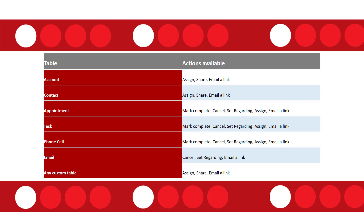The expectation is that administrators will be able to configure these actions for those tables as well — for example, if you don't want to have the share action available for account records, you should be able to turn this off. This configuration is not available yet, but it is expected to come out pretty soon.